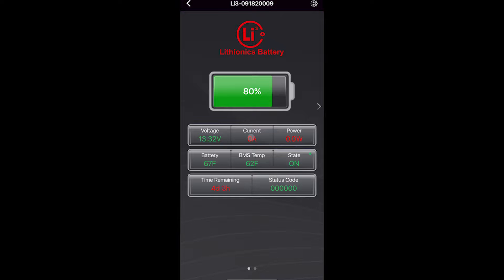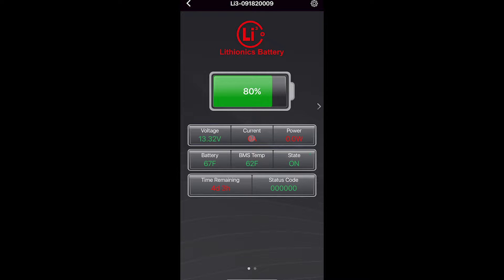When current is red or power is red, it means that you have current or power going out of the battery. If they're green, it means current or power going into the battery.